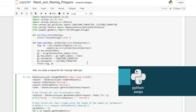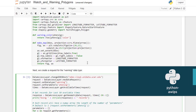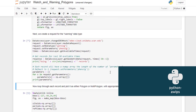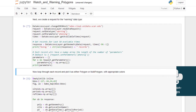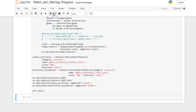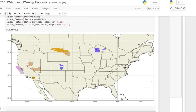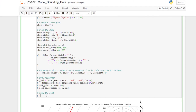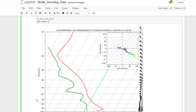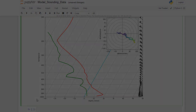The Python AWIPS package provides a data access framework for requesting meteorological and geographical data sets from an EDX server using Python. Take advantage of Python plotting and analysis tools to create outputs for your specific needs, and check out the example notebooks to get started right away.